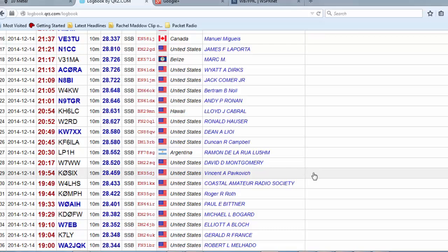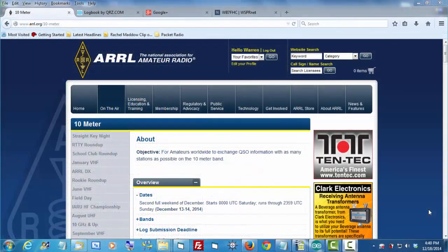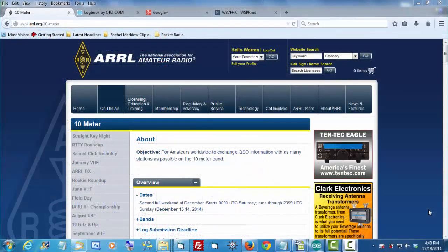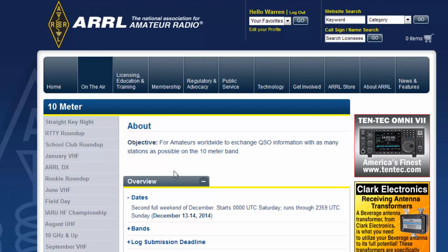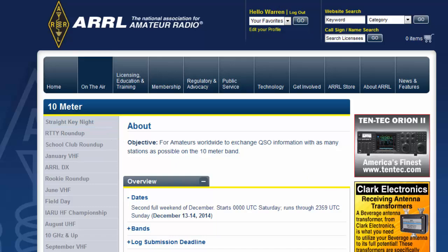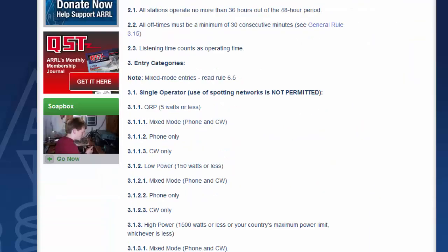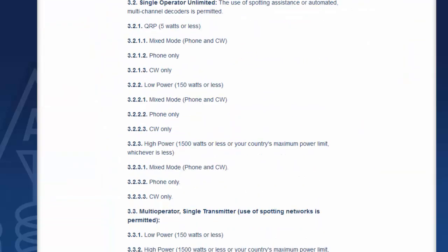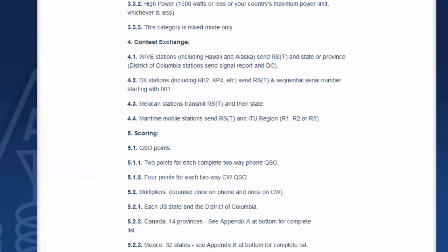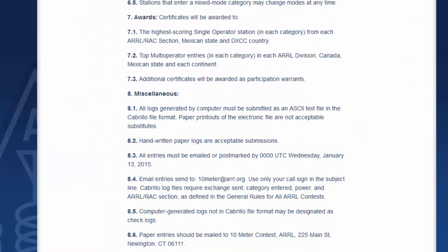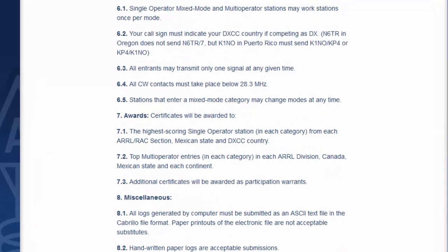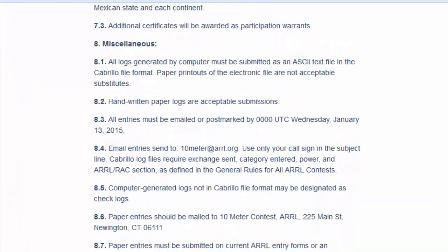Now the next part of the challenge is, how do I submit this log to the ARRL so that I can become part of the contest results? I would find the answer to that on the ARRL website. Here I've selected the page that talks about the 10 meter contest. I scroll down through the page, looking for something that talks about submitting logs.